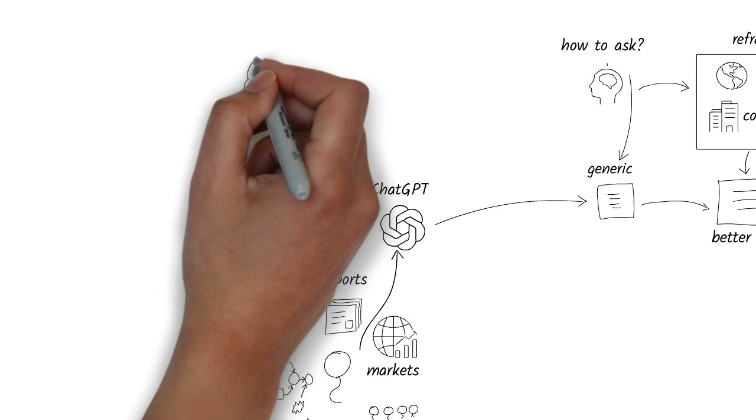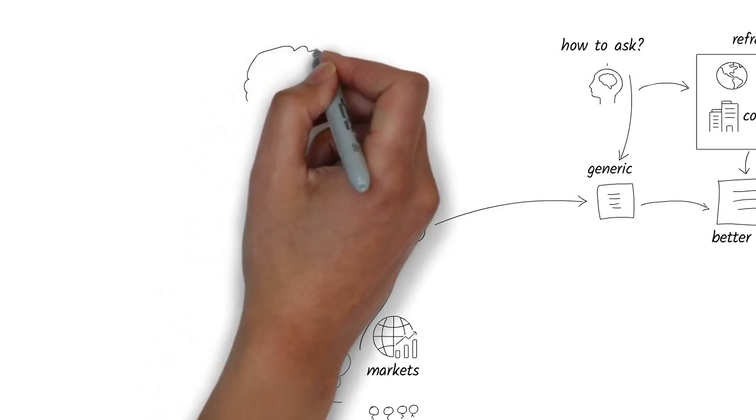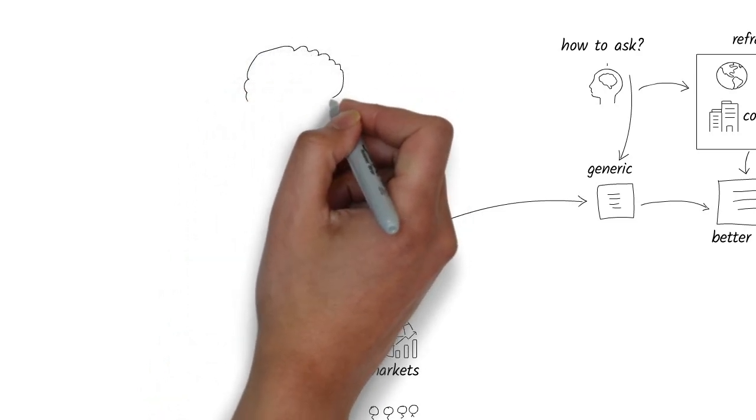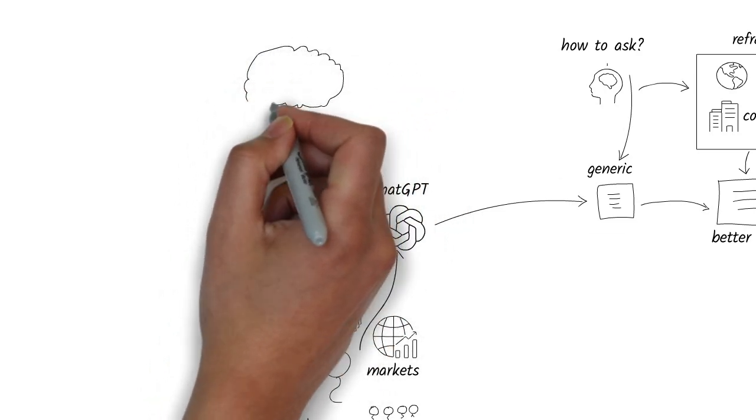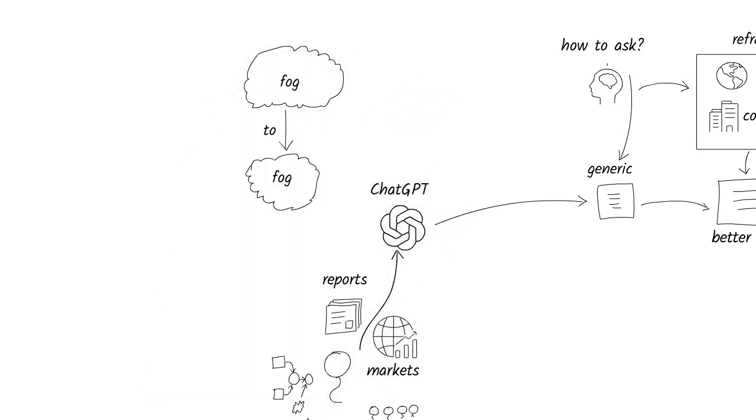AI mirrors the clarity of your question. If you give it fog, it'll give you fog back, but faster.